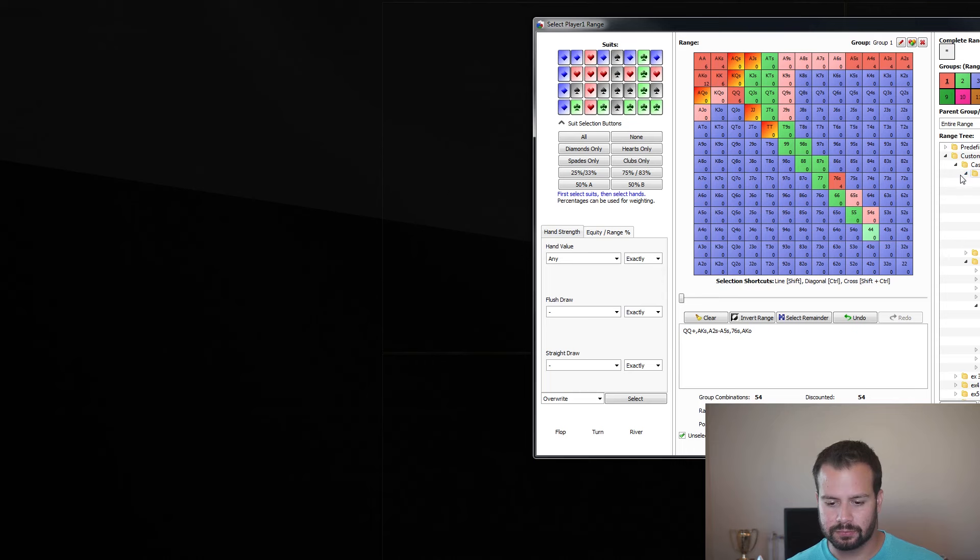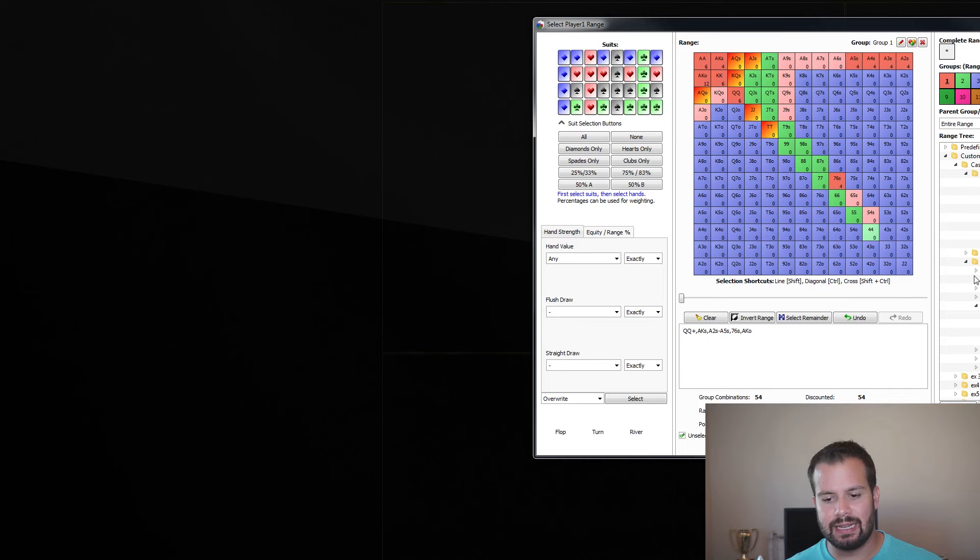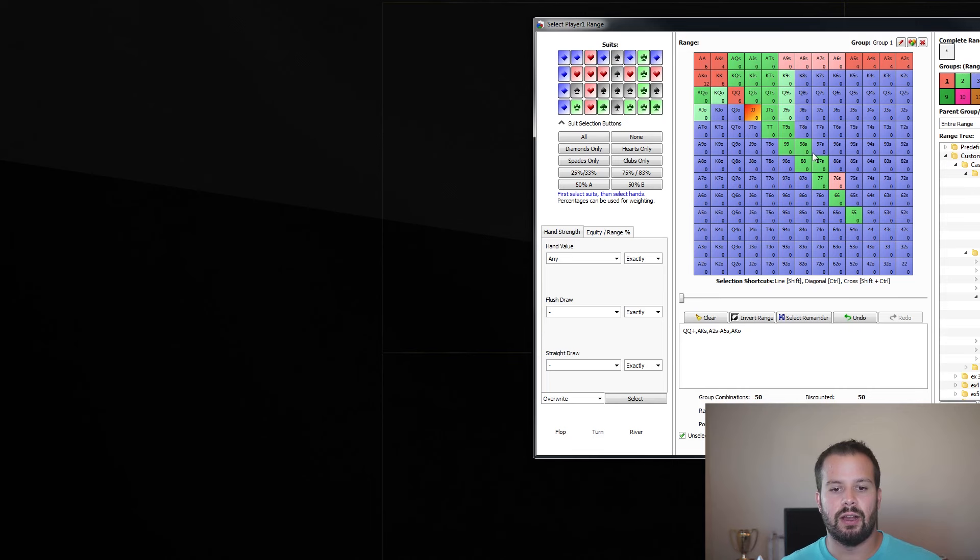So, we're going to check out my desktop real quick, and what we have here is a range right out of the Upswing Poker Lab. It's the range for when we raise first in the hijack and the cutoff 3-bets us. It's like, well, how do we play?